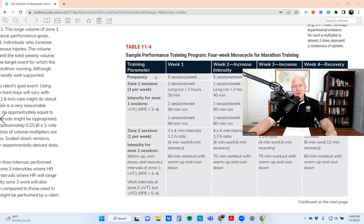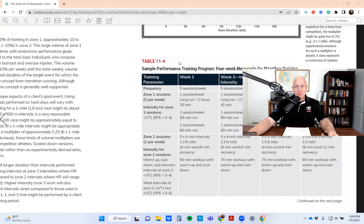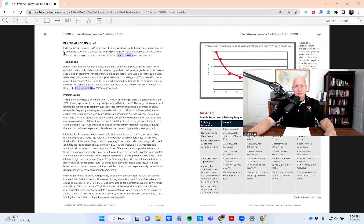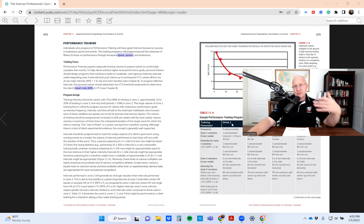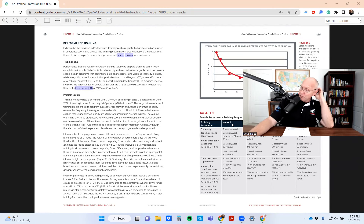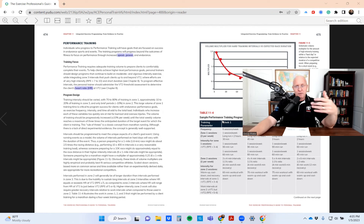What Table 11-4 is saying is here are your training parameters for your first week. Remember, these are progressions. In this part of the book you have the training focus, program design, and the weekly progressions: week one you do this, week two you do this, week three you do this. This is how you progress an individual through the programming at the performance level.